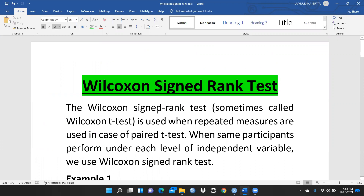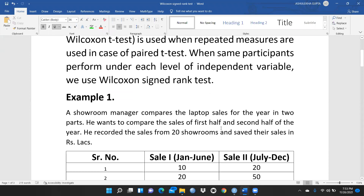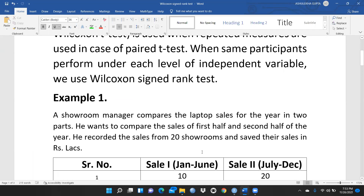Wilcoxon's sign rank test, sometimes called Wilcoxon t-test, is used when repeated measures are used — the case of paired t-test — and when the same participants perform under each level of the independent variable. Here is the case study: a showroom manager compares laptop sales for the year in two parts, comparing sales of the first half and second half of the year. He recorded sales from 20 showrooms in rupees lakhs.